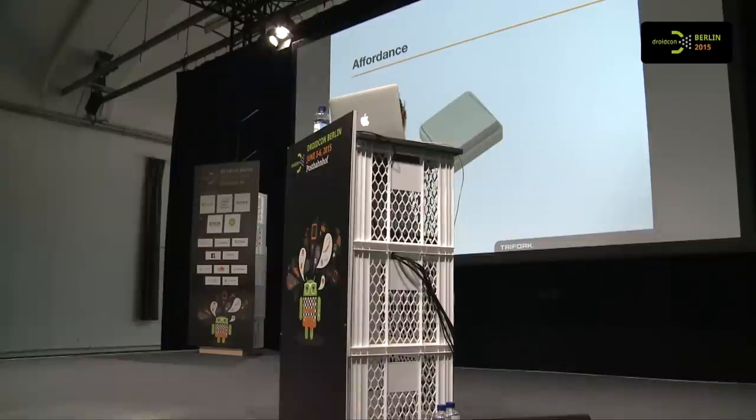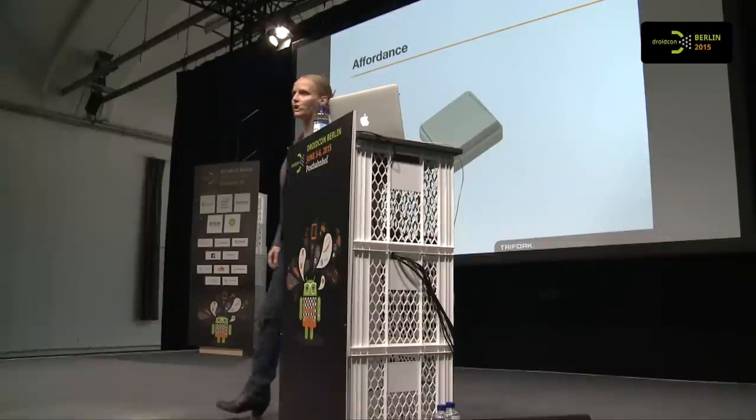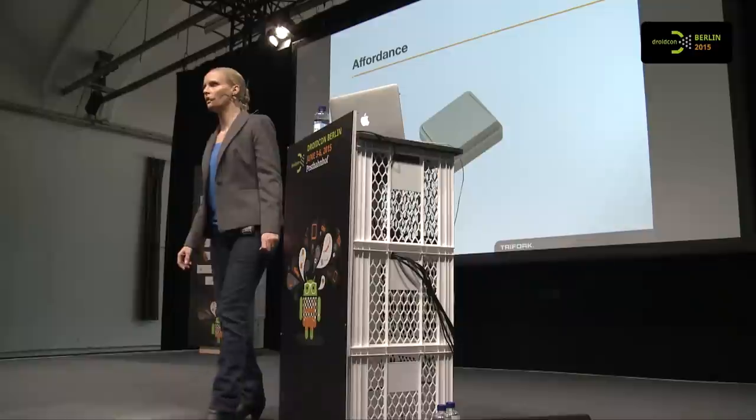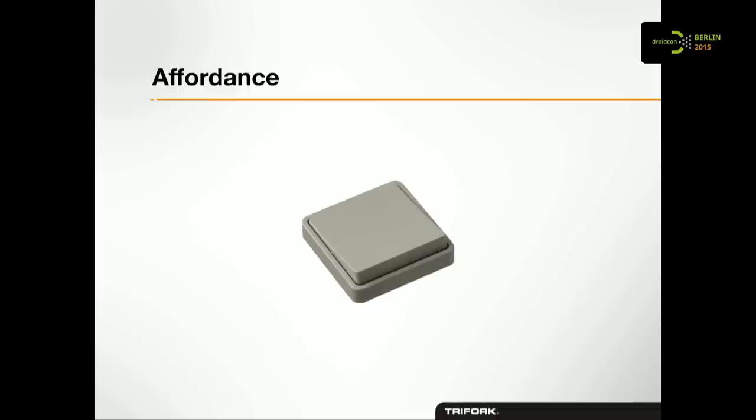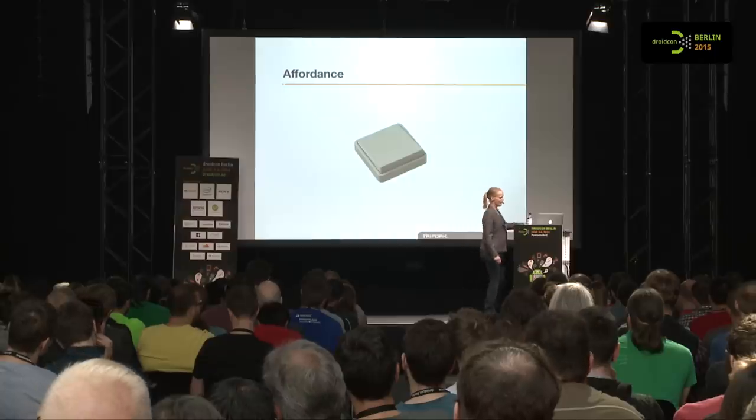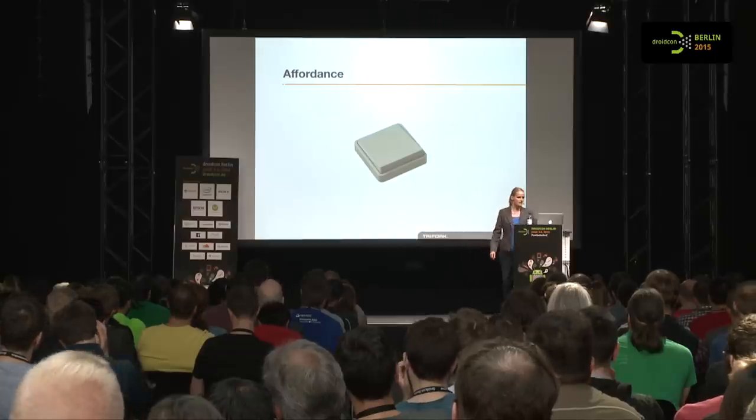This one is one of my favorites, a light switch. You are going to be really hard pressed to find any other uses for a light switch than pushing it. There's no trial and error here. There's only one way to use it. If only all interfaces could be that easy to use, right?